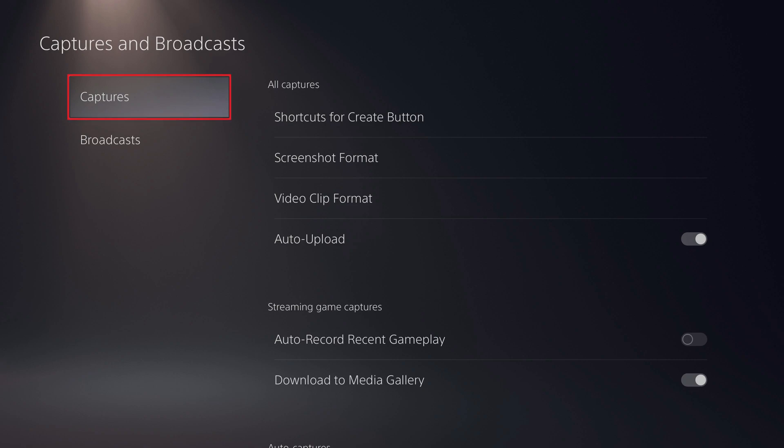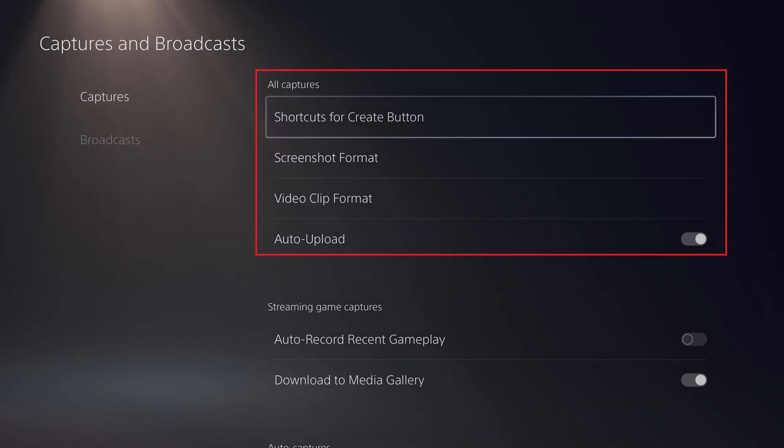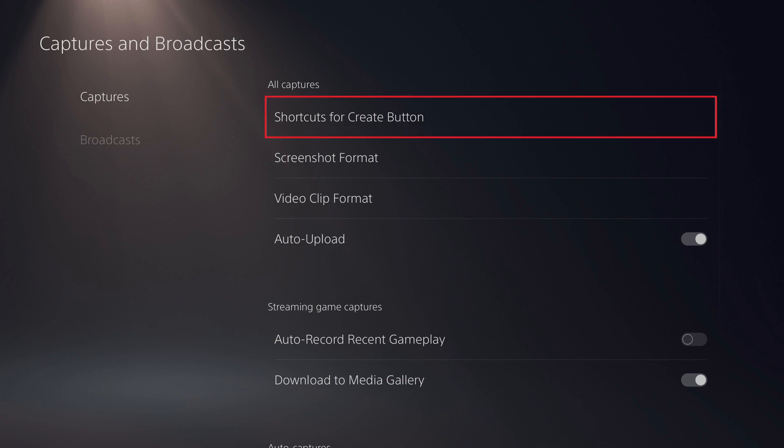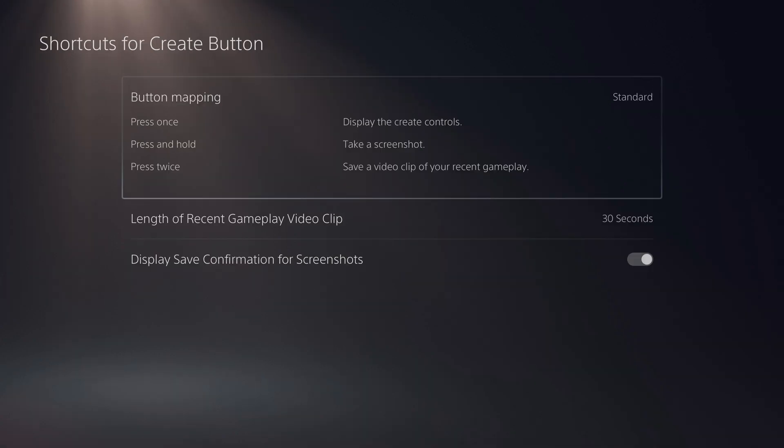Step 3. Choose Captures in the menu on the left side of the screen. Navigate to the All Captures section on the right side of the screen, and then click Shortcuts for Create button. The associated screen is displayed.